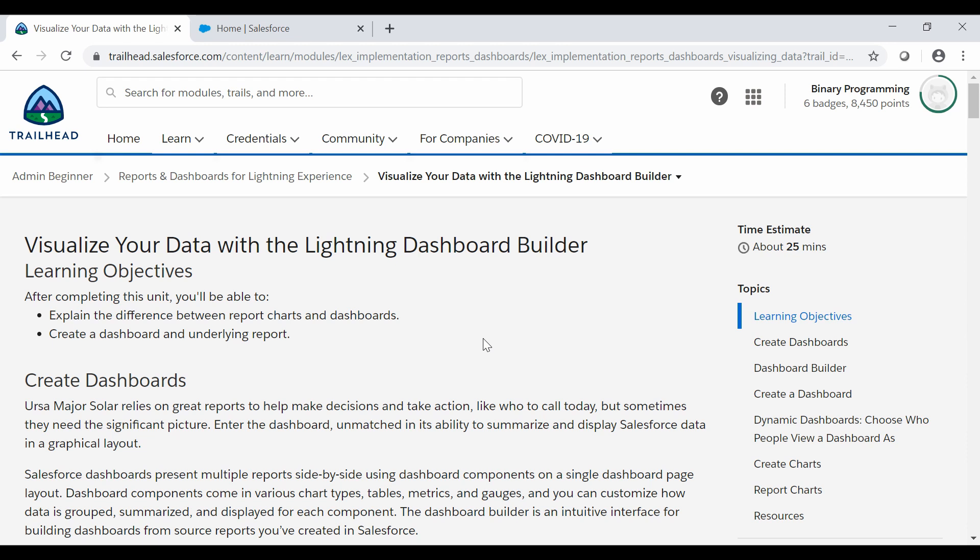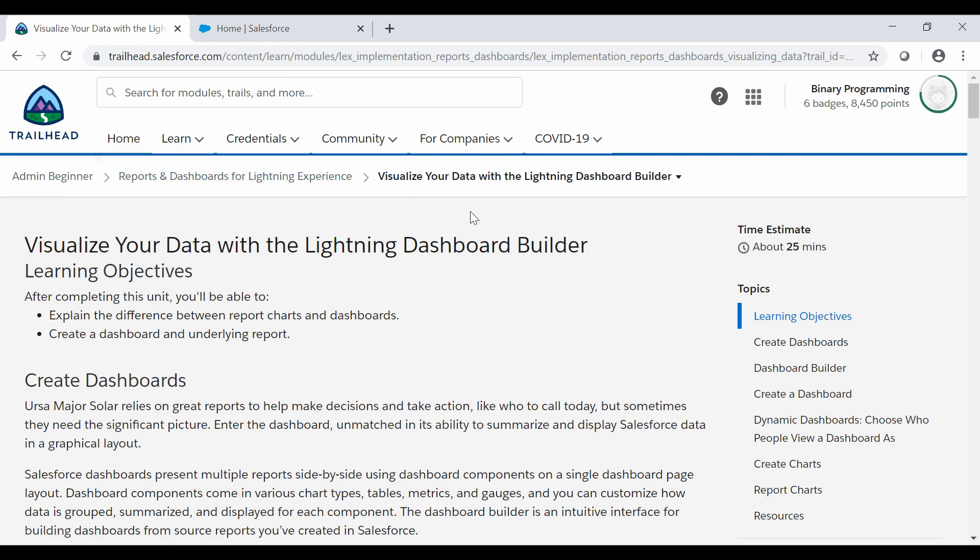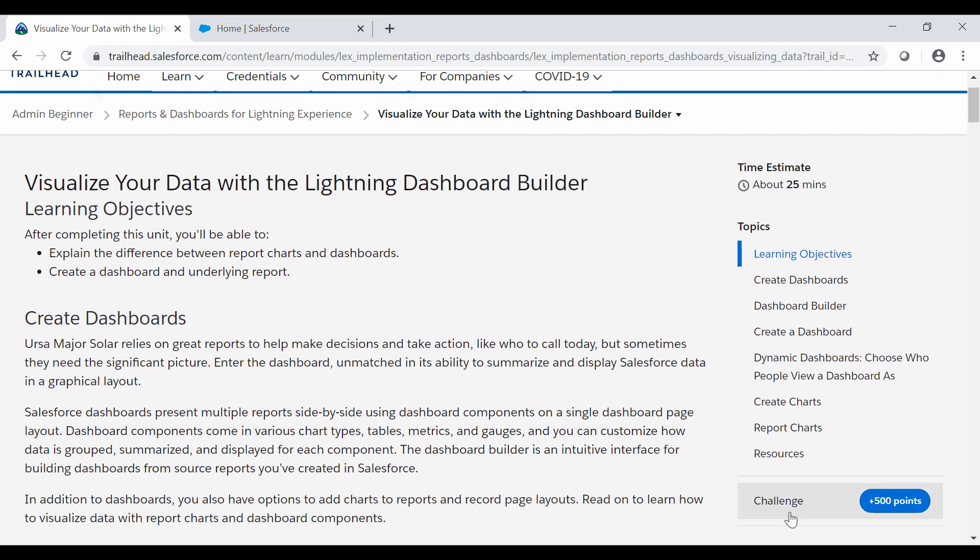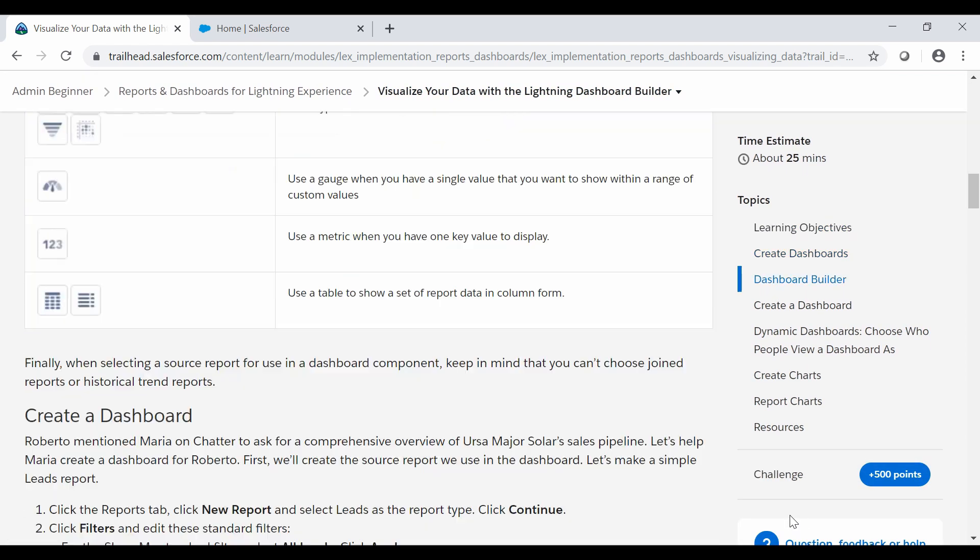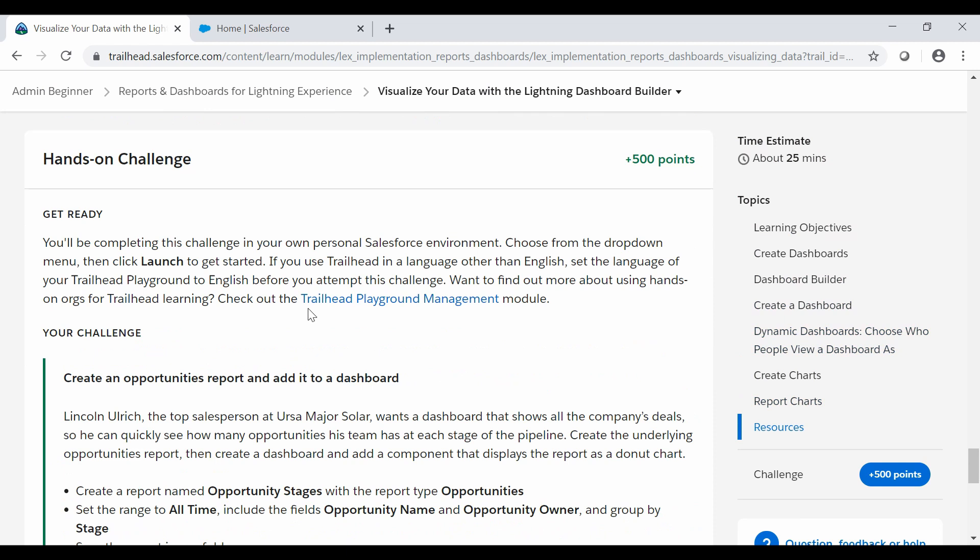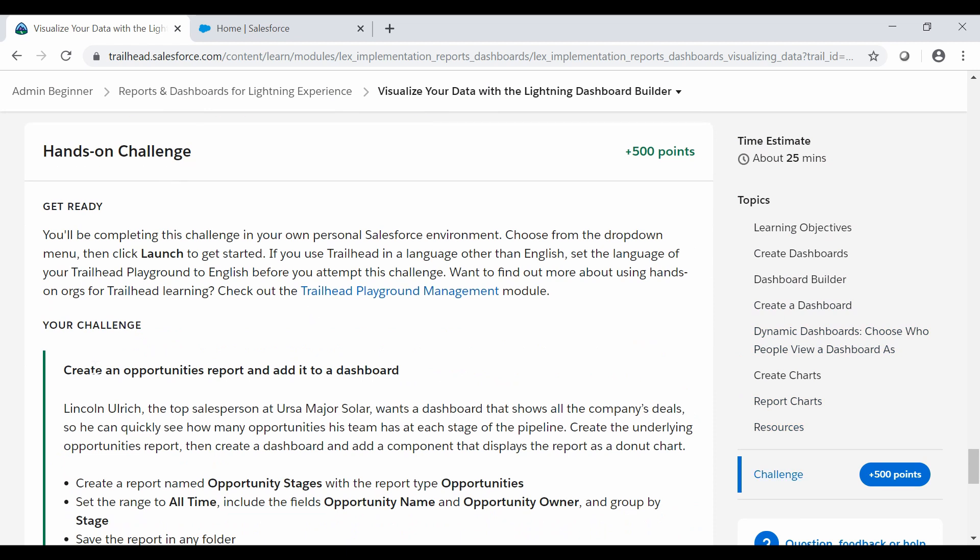Hello all, welcome to Binary Programming. In this video we will solve the fourth challenge of Reports and Dashboards for Lightning Experience module. The name of the challenge is Visualize Your Data with the Lightning Dashboard Builder. For this challenge we need to create an opportunities report and add it to a dashboard.